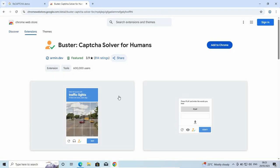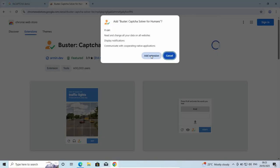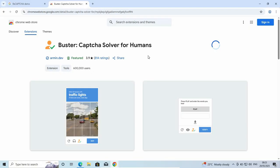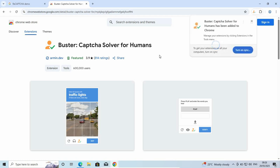Once you open that, you can see the details. Just add it to Chrome by clicking 'Add Extension.' It will download and install the extension.